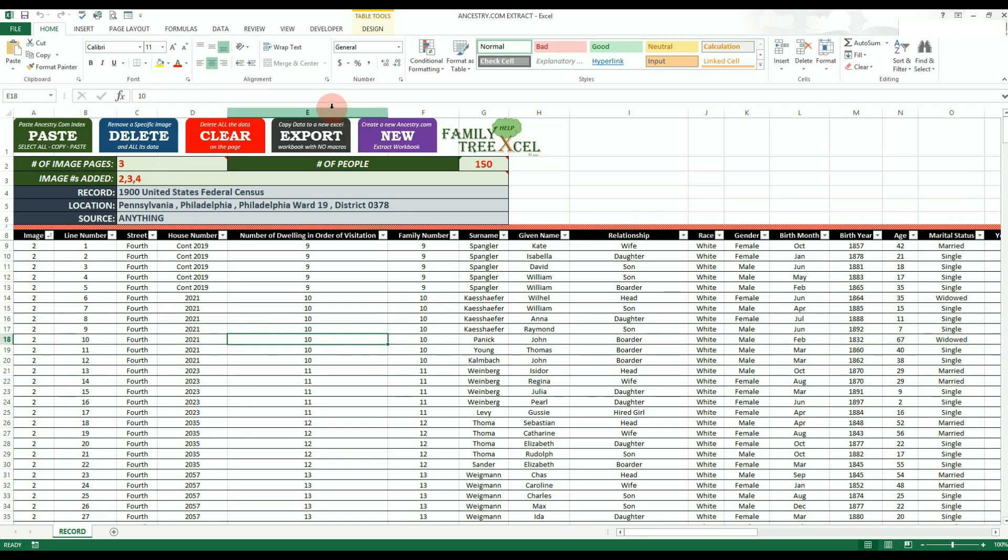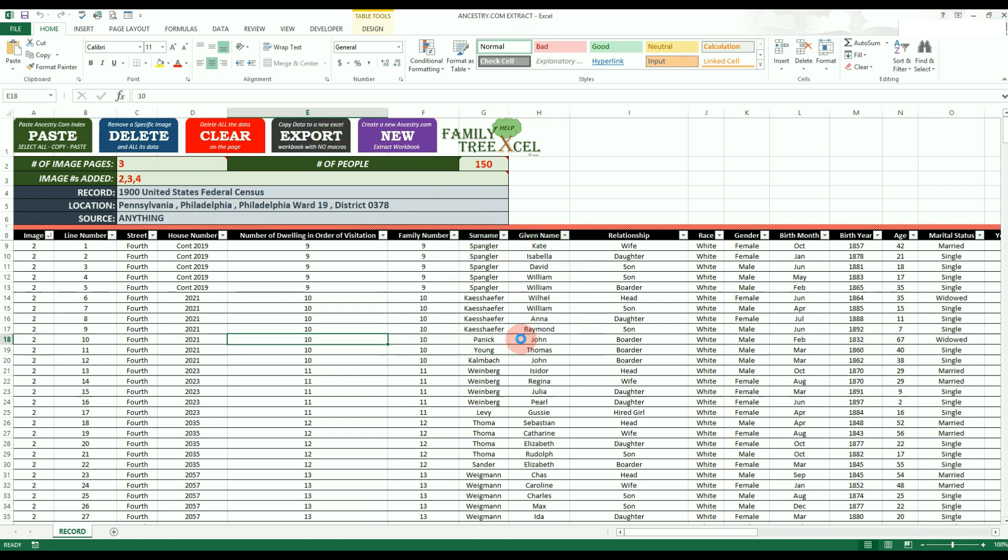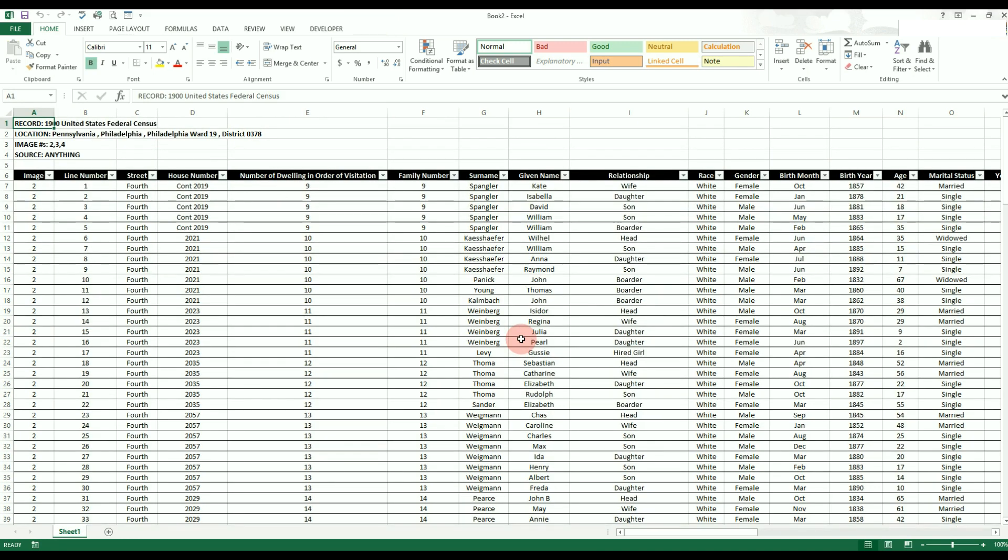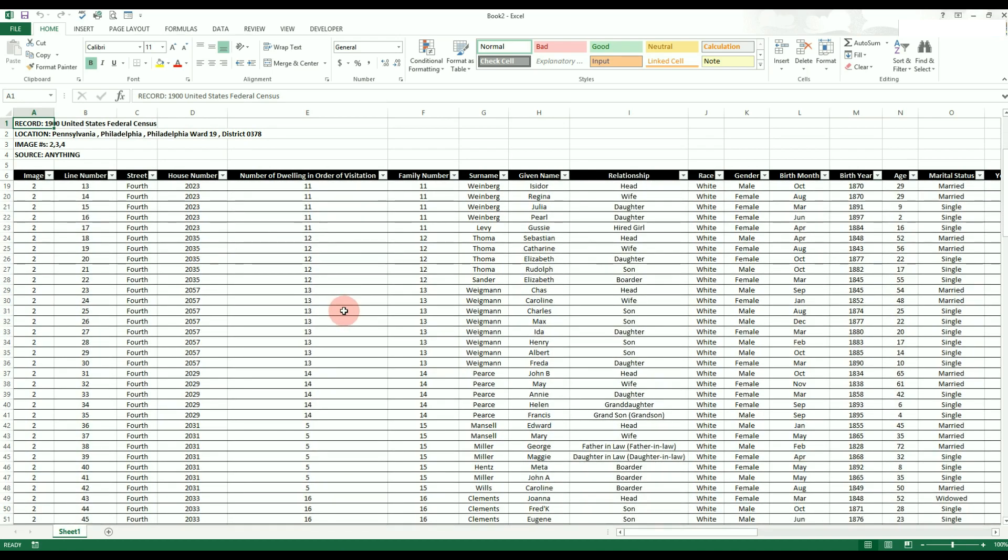The next option to go over is the black export button. Clicking this will transfer all the data over to a brand new Excel workbook. This new workbook will not contain any macros. Therefore, all the limitations mentioned before will no longer apply.